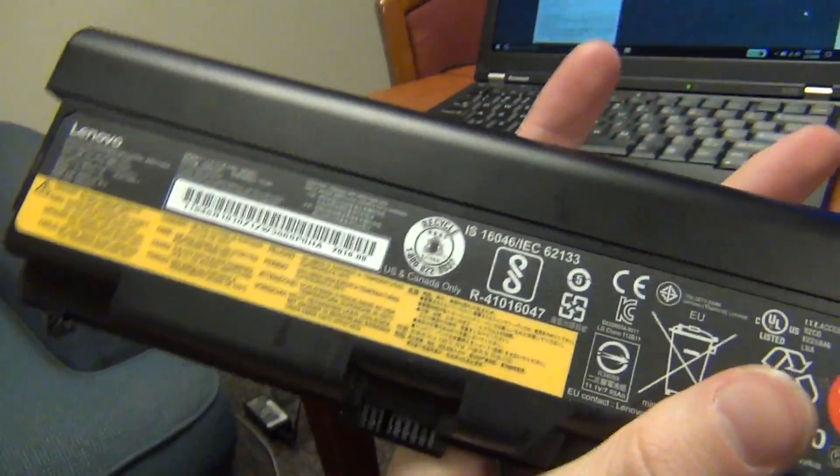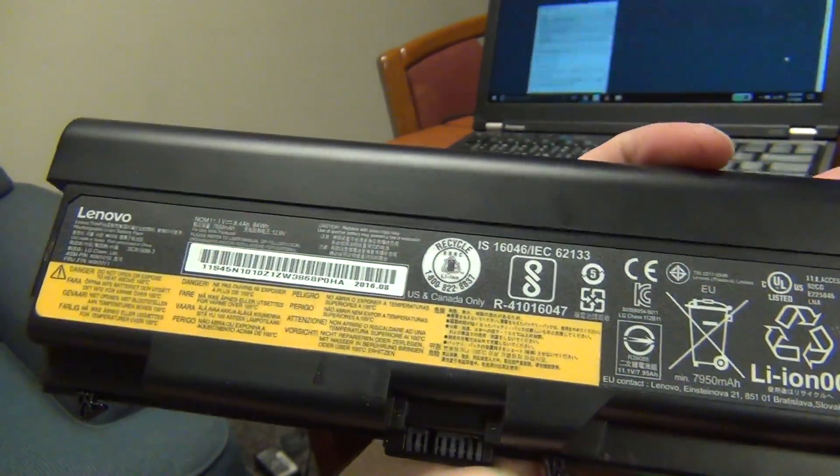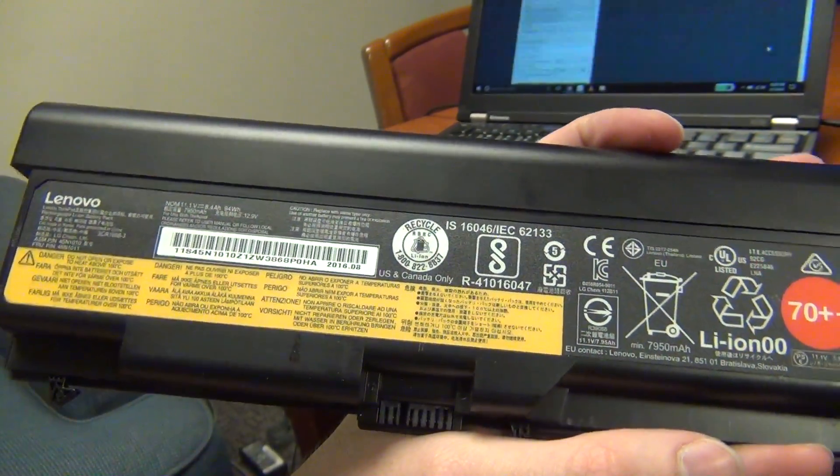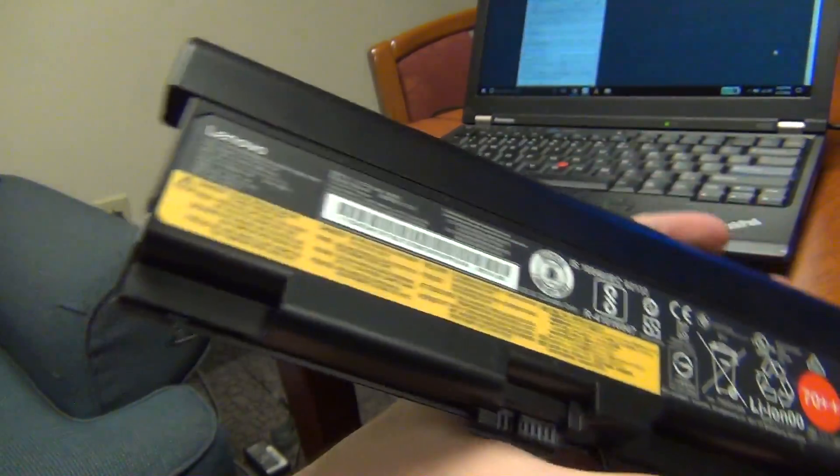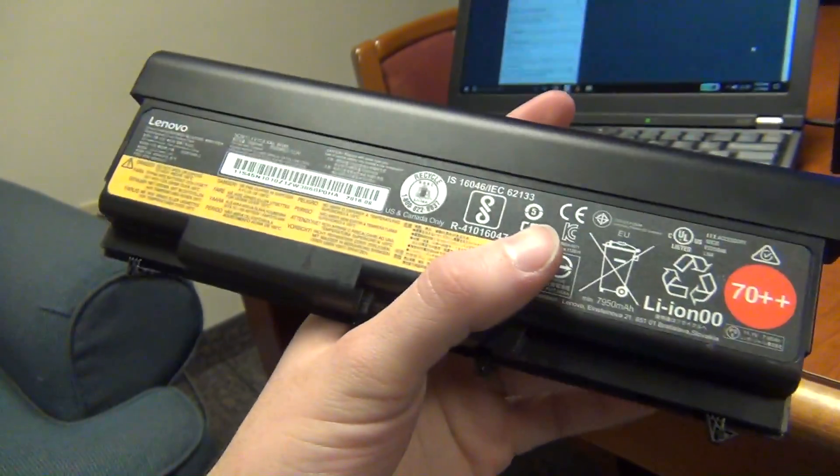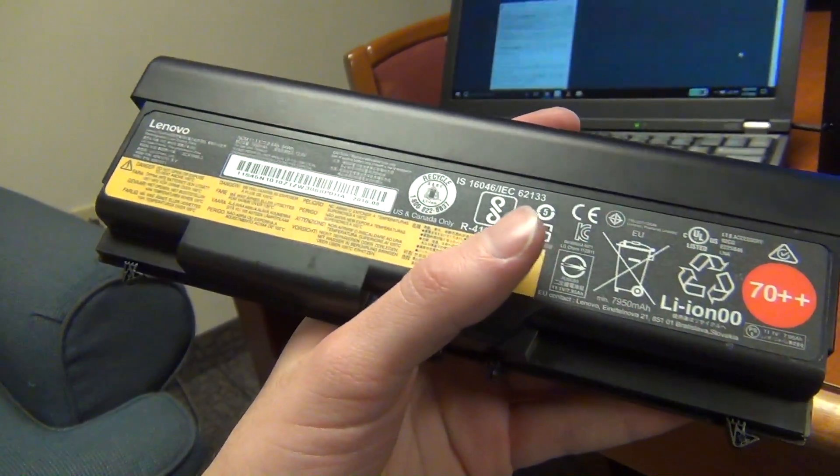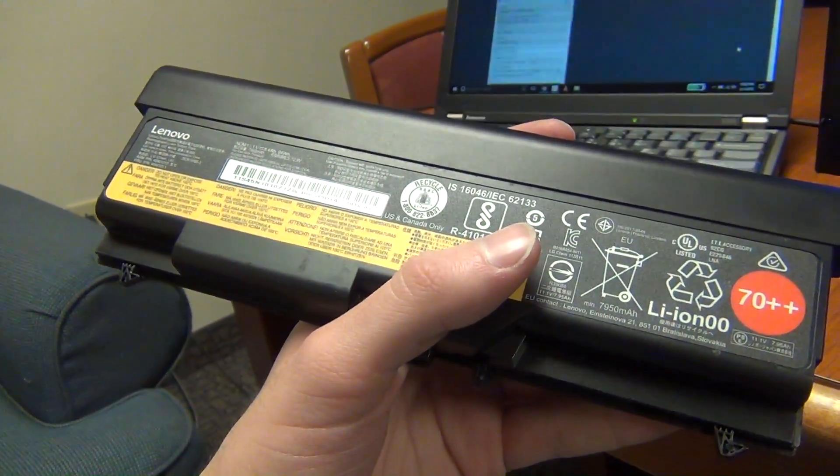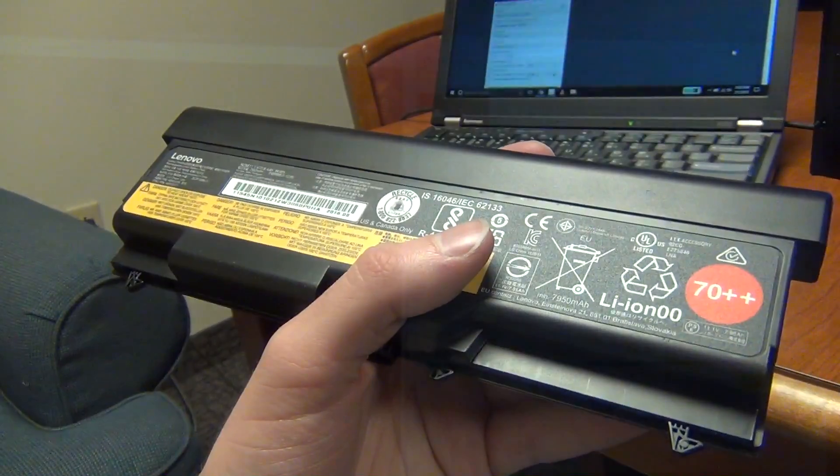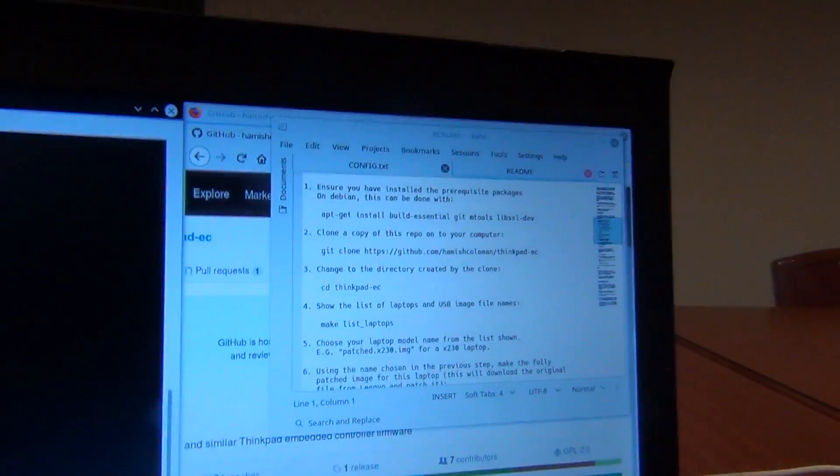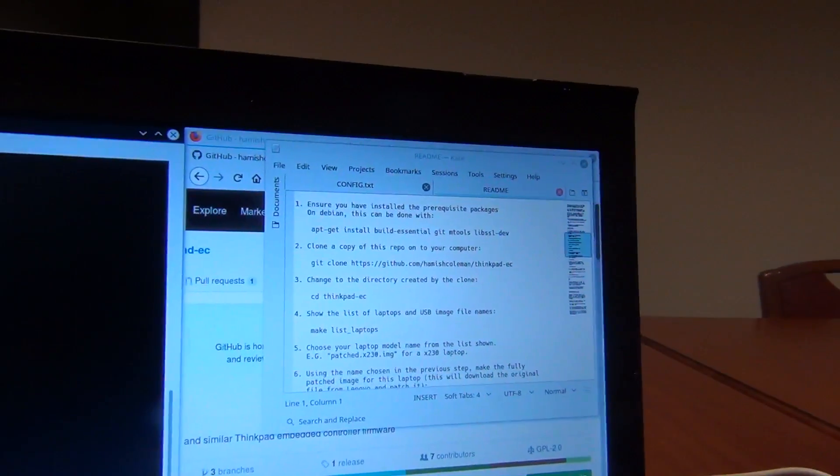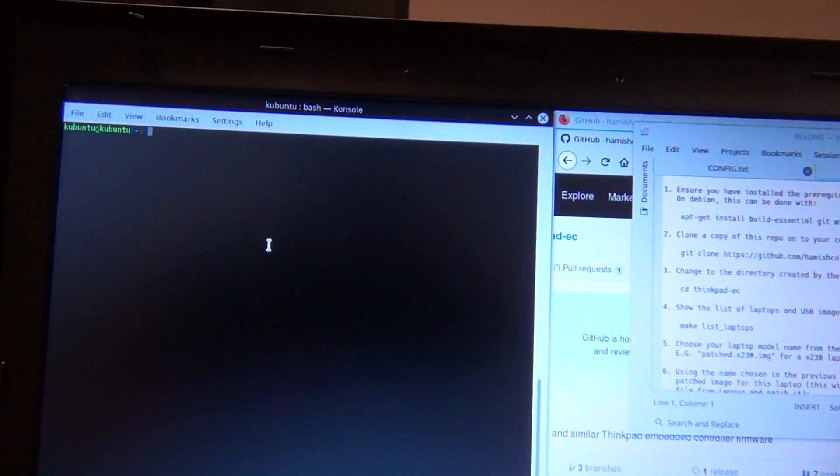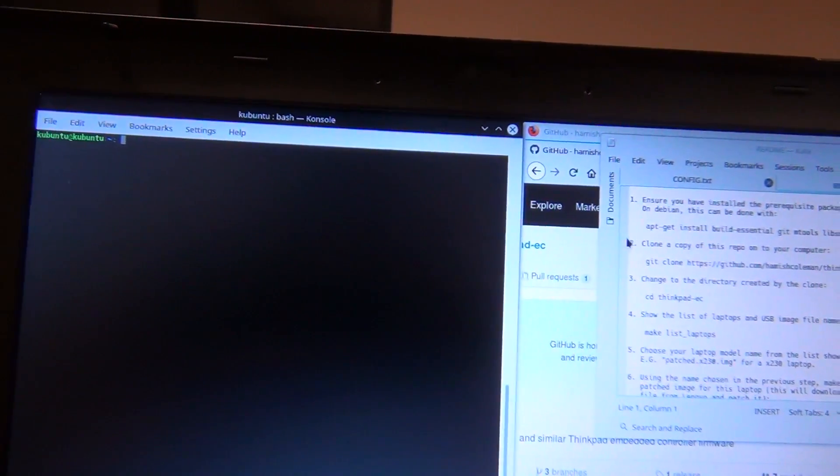You are also going to need a working genuine Lenovo battery of some type. It doesn't have to be brand new, but as long as it can hold somewhat of a charge, it should be good for this mod. Alright, so we have our README loaded and the terminal loaded.